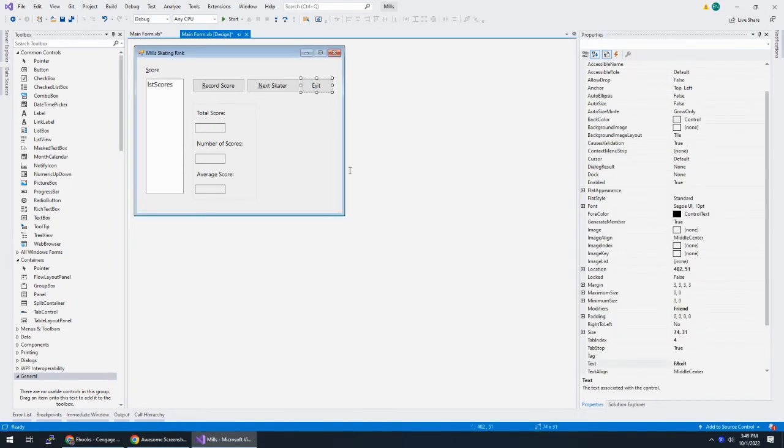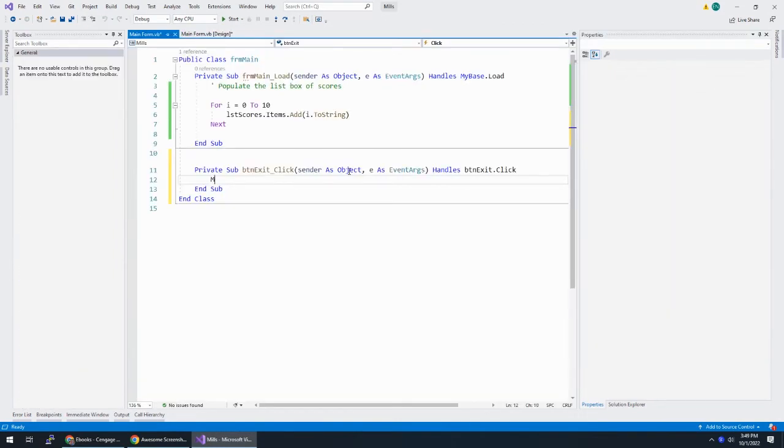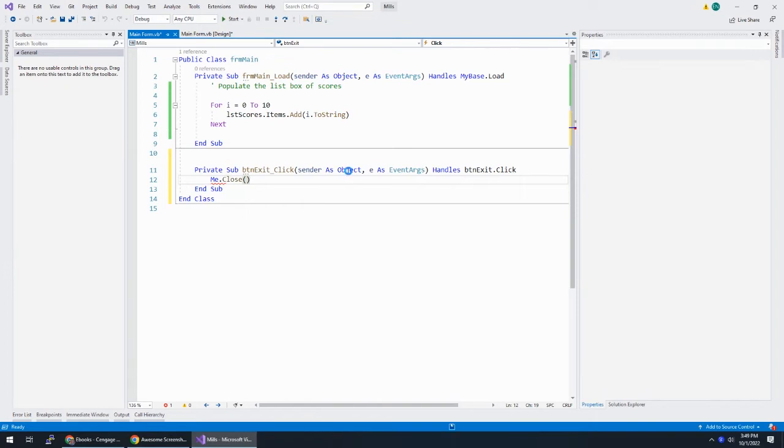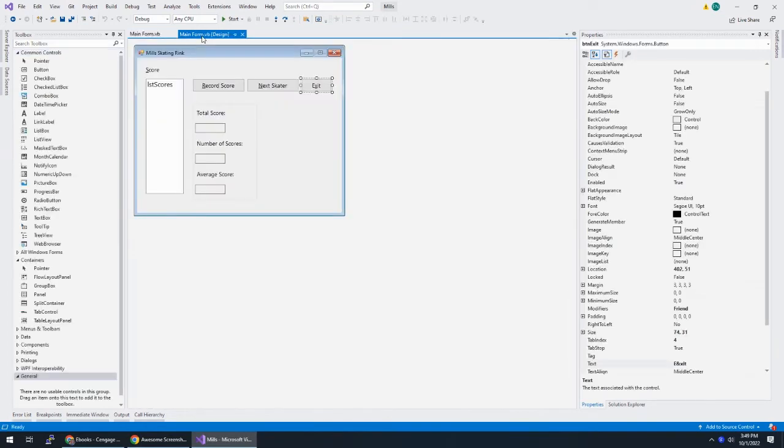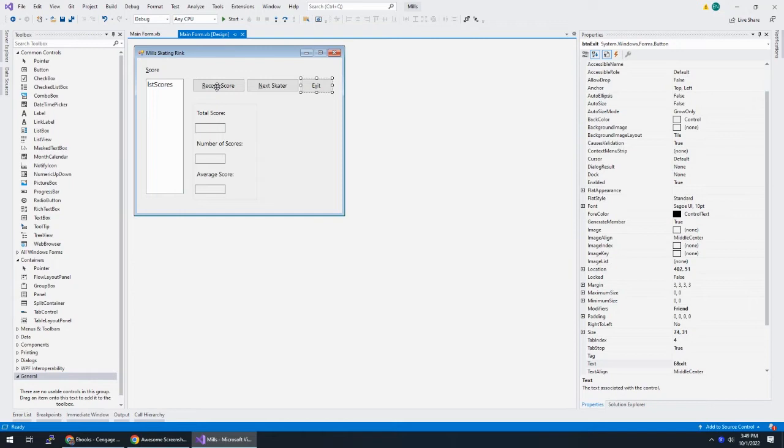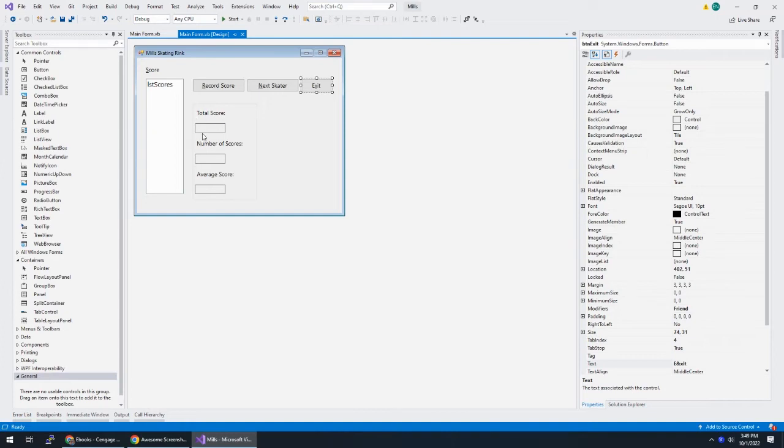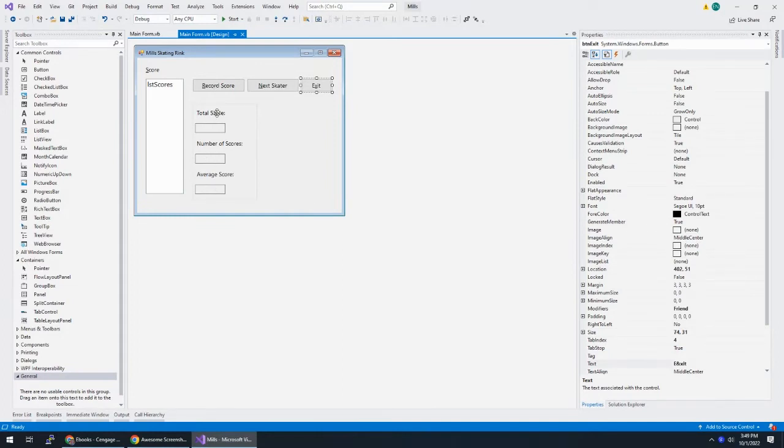Alright. We'll do the exit button. Get that out of the way. So now when you hit record score, we need to add the selected score to the current total score, increment number of scores, and then figure out average score.